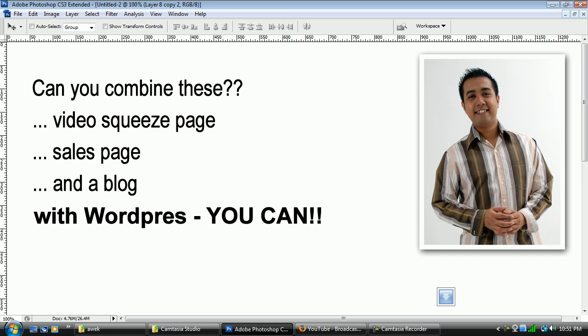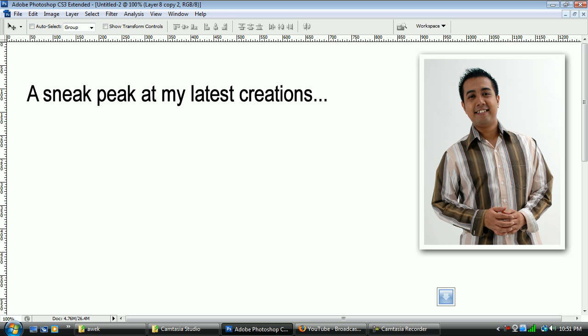You can do all this without having to install more than just one WordPress. One installation is all that you need. Now, that is what I'm working on and I just want to give you a sneak peek on what I have right now.